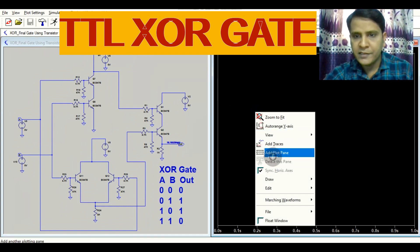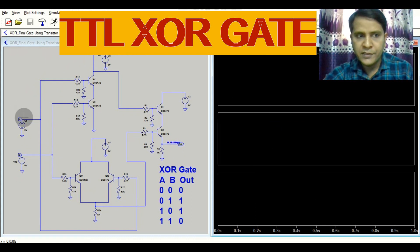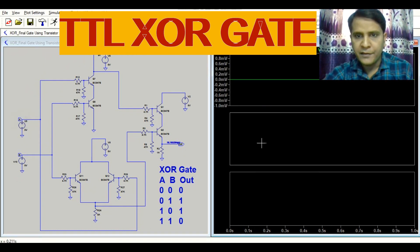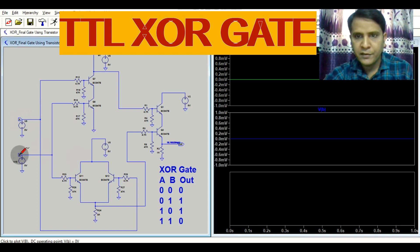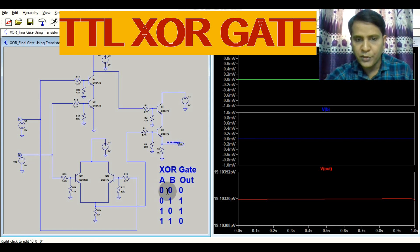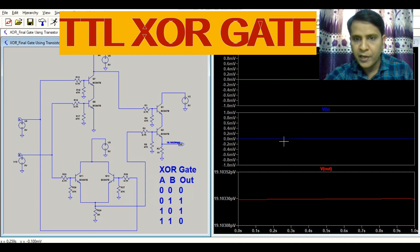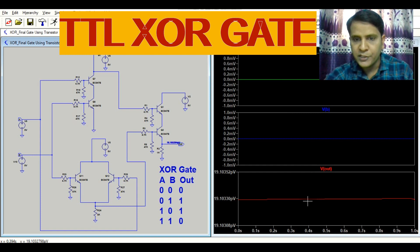Divide this into three parts. This is input A, this is input B, and this is your output. XOR gate says that if both inputs are logic low — that means 0V — your output is logic low, that means 0V. Here you can see V_A equals 0V, V_B equals 0V, and V_out equals 0V.